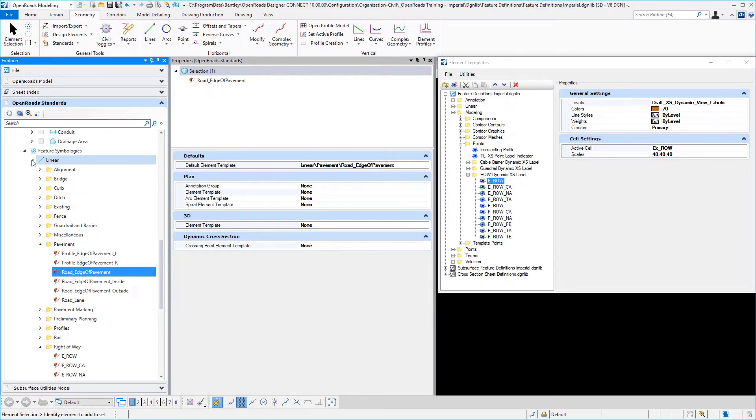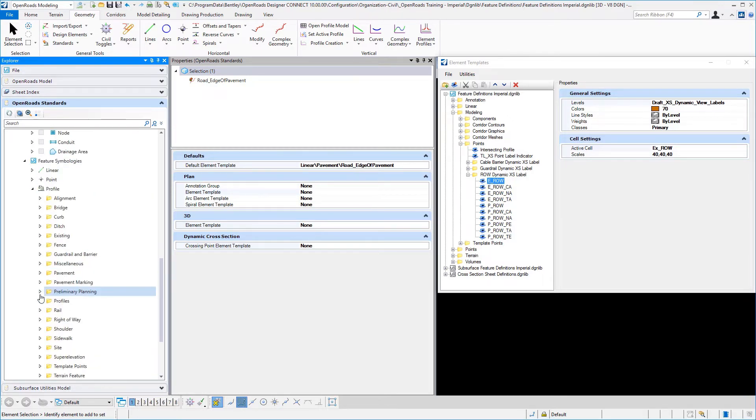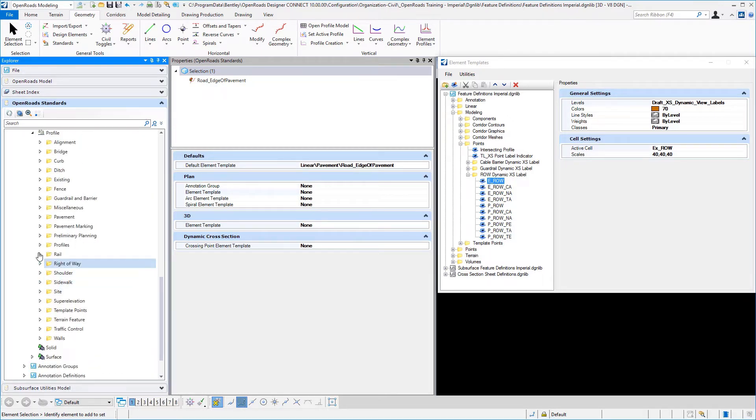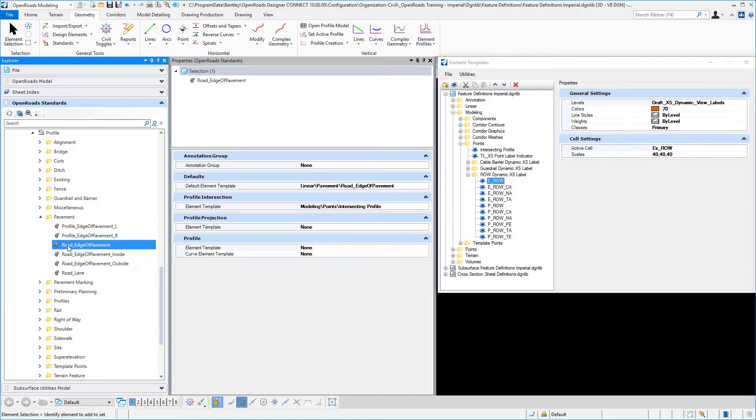Likewise, we also have to define a profile symbology. And so if I again come down to where we were at before, which was underneath our pavement and road edge of pavement. And notice that I kept the naming conventions the same.